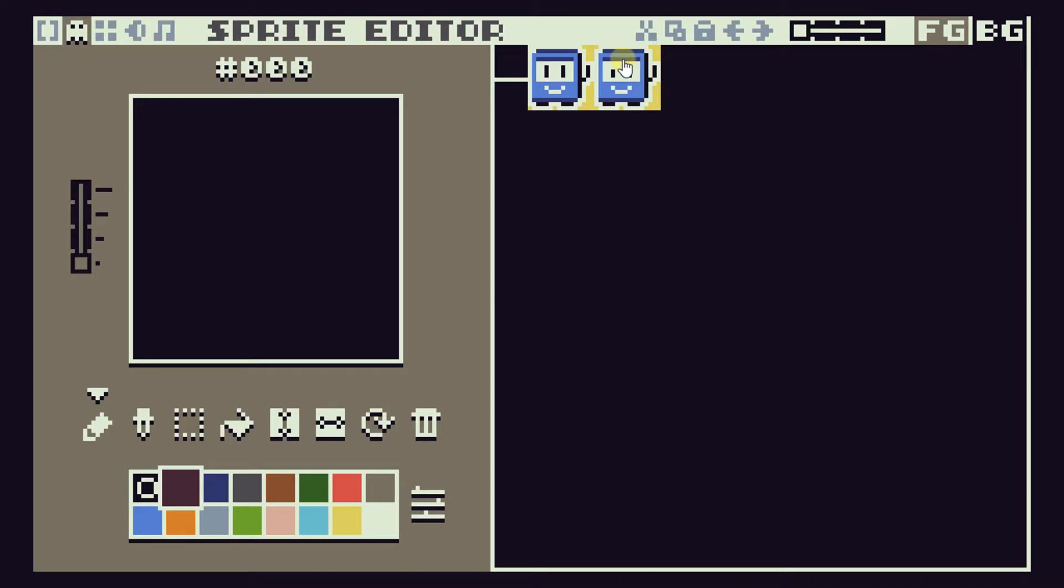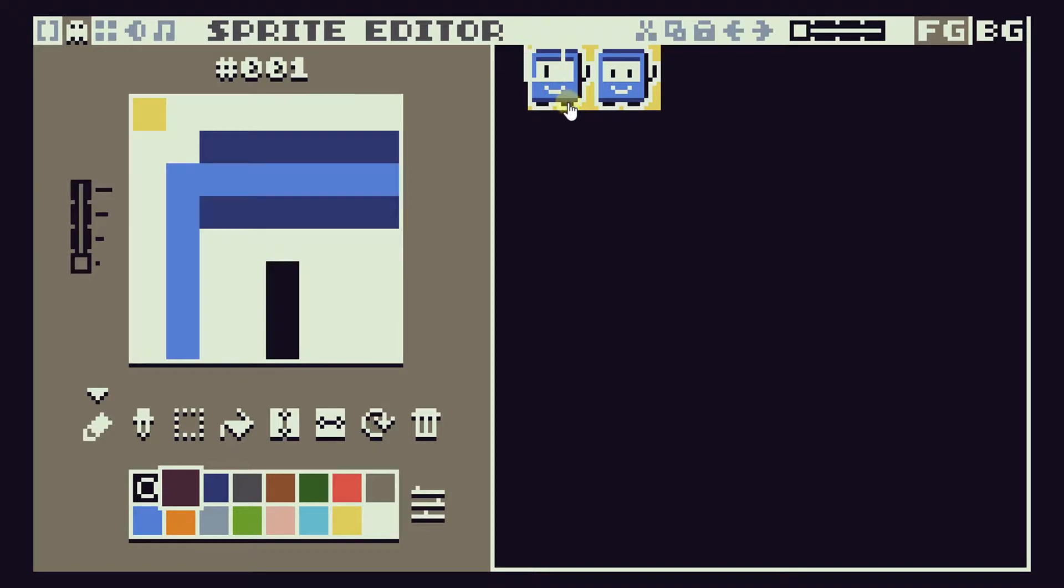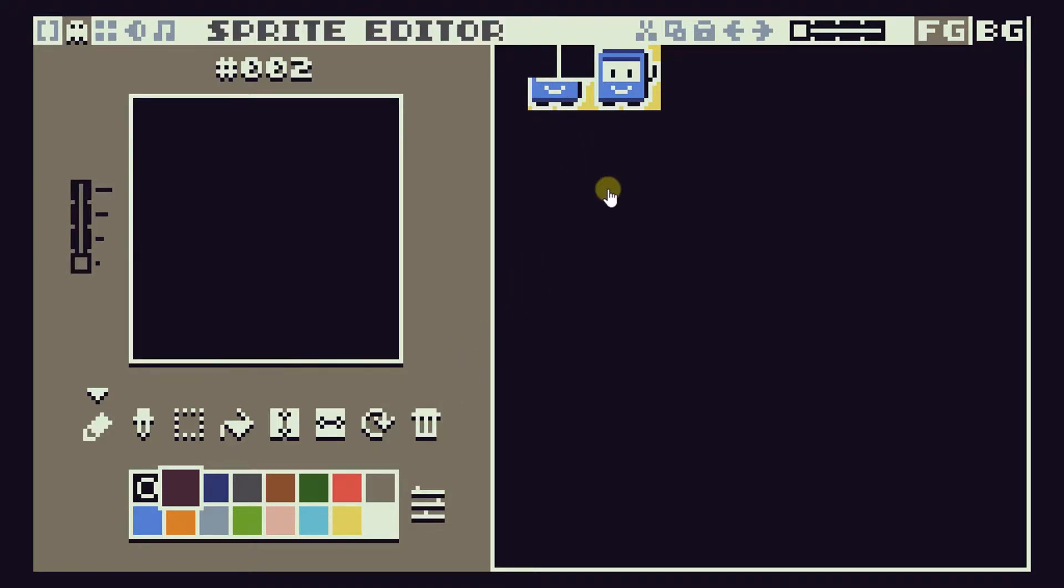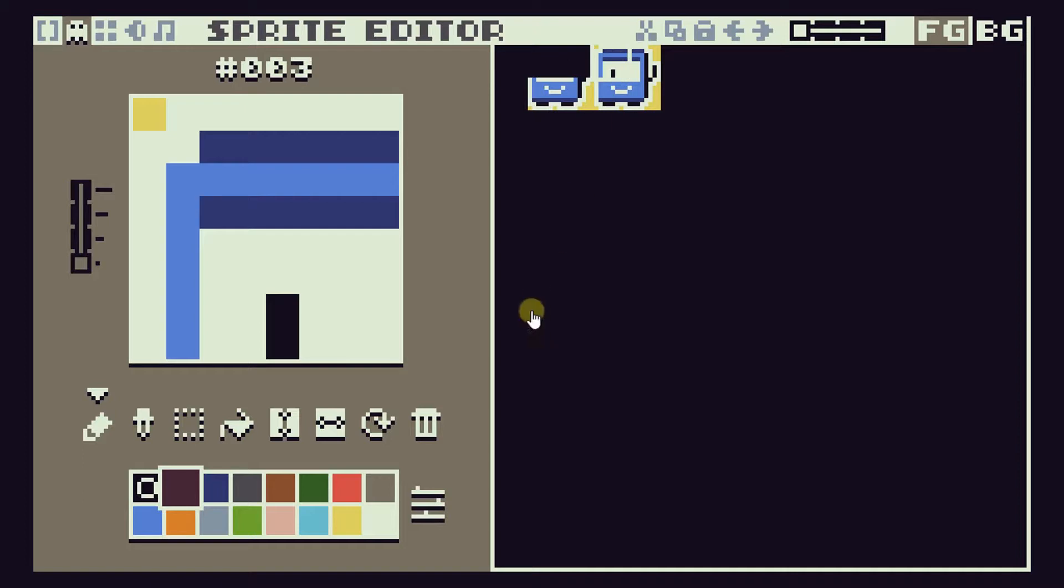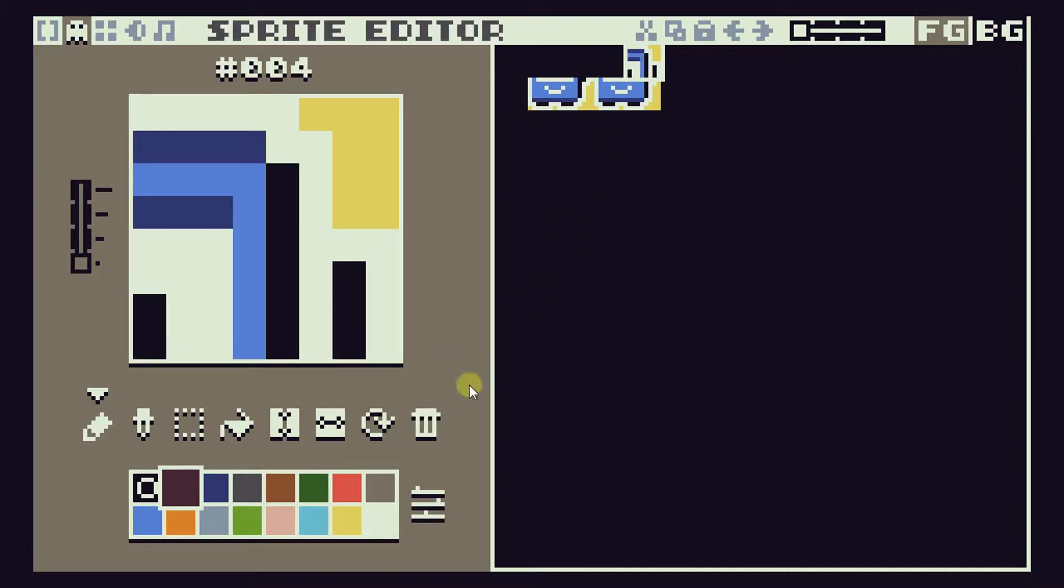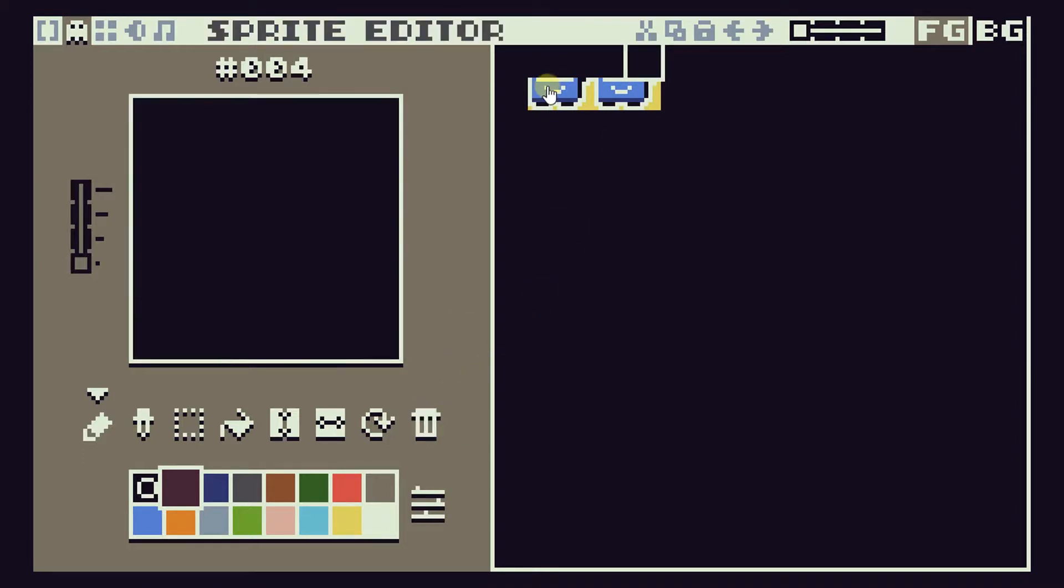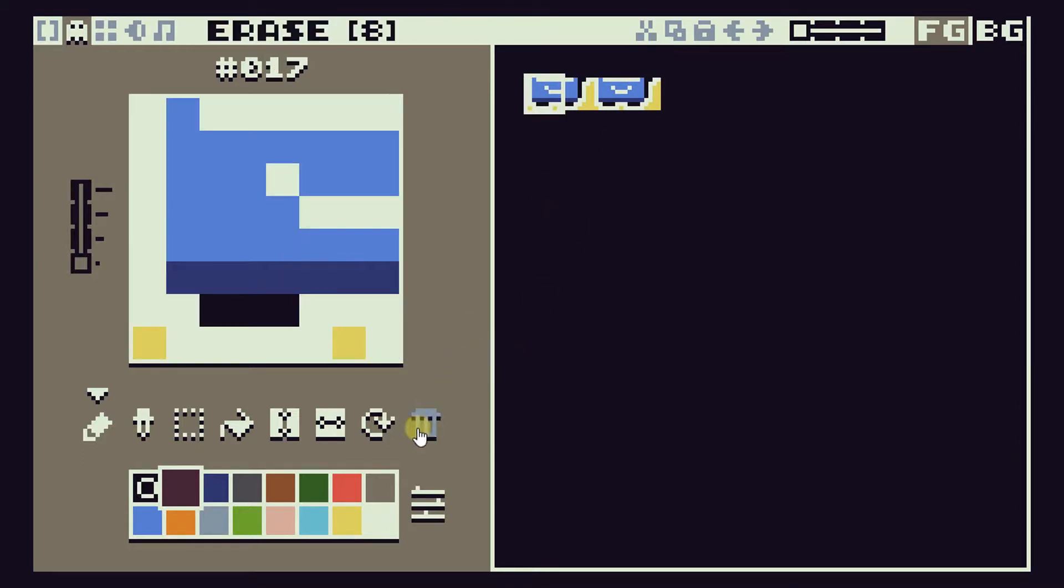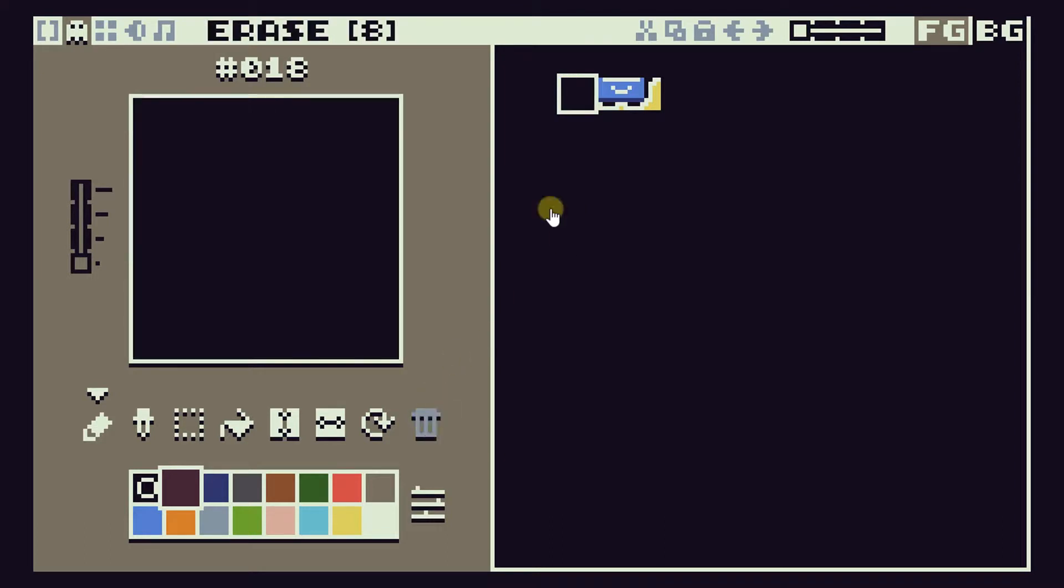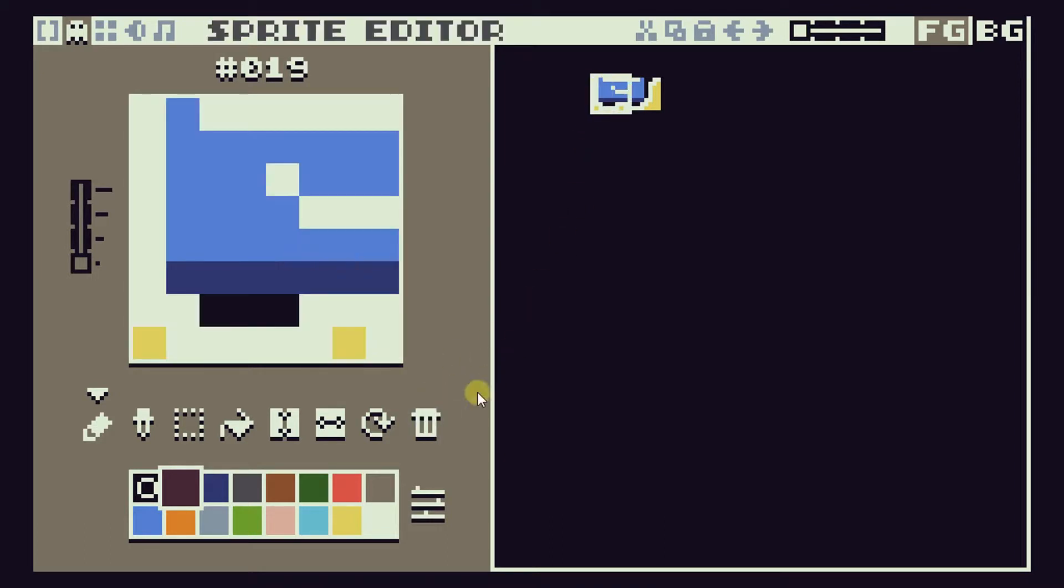The sprites that are currently in there are the ones from the demo program so we can simply click on one and delete it and you'll see that they're actually made up of a number of individual sprites. So let's just go along here clicking on them and deleting them.